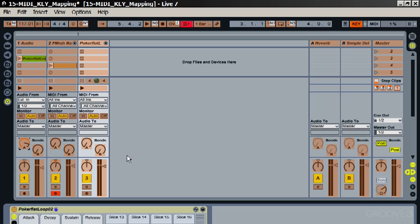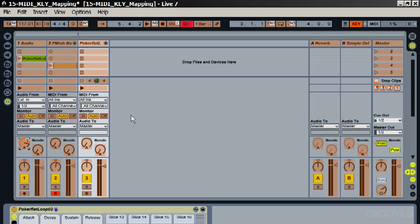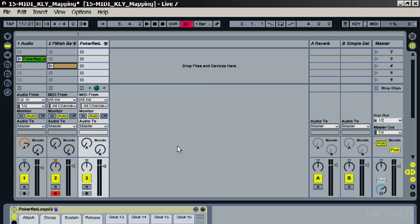So to show you an example, the way to map a parameter to a key is just to select the parameter that's lit up orange here and then just press the key on your keyboard. So if I press Q you can see the Q shows up here to indicate that it's mapped. And now if I exit key map mode, then when I press the Q that knob now jumps from zero to one hundred percent.